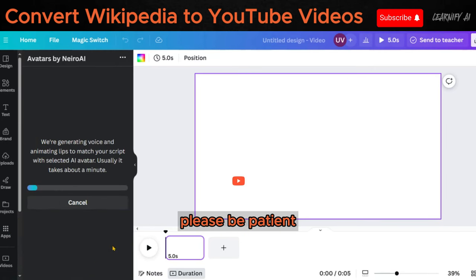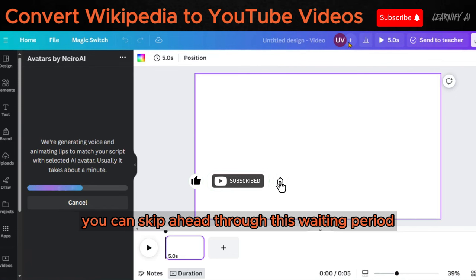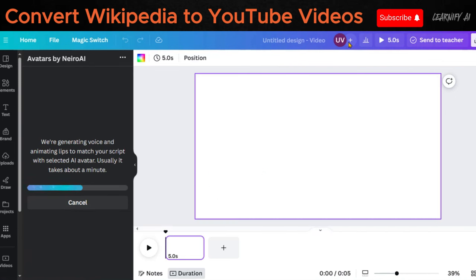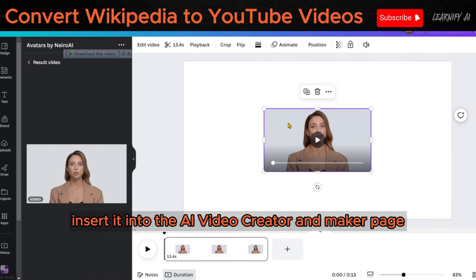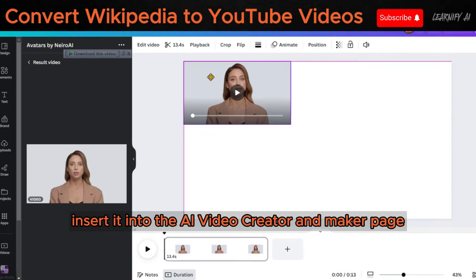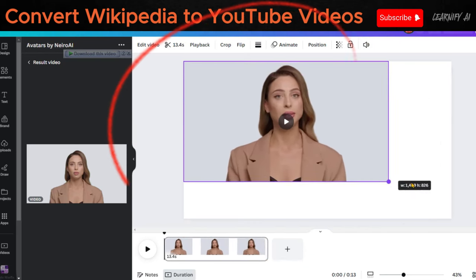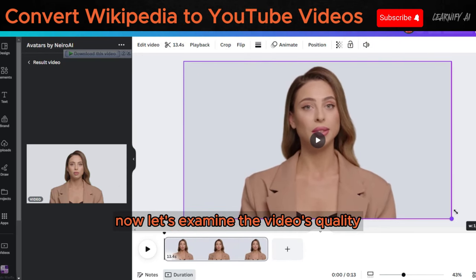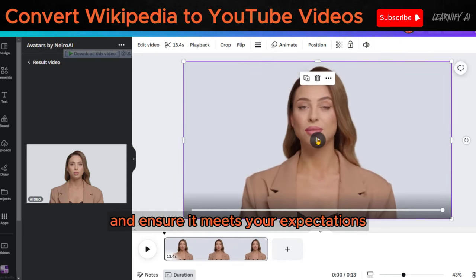Please be patient as it may take some time for the video to be generated. You can skip ahead through this waiting period. Once the video is ready, insert it into the AI Video Creator and Maker page and adjust the size as needed. Now, let's examine the video's quality and ensure it meets your expectations.